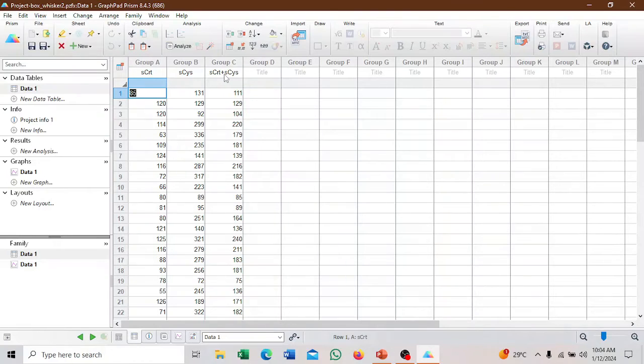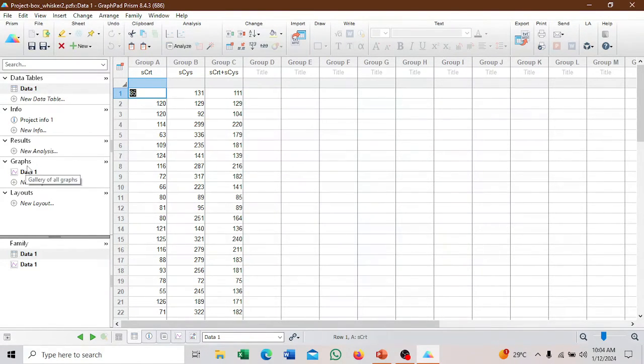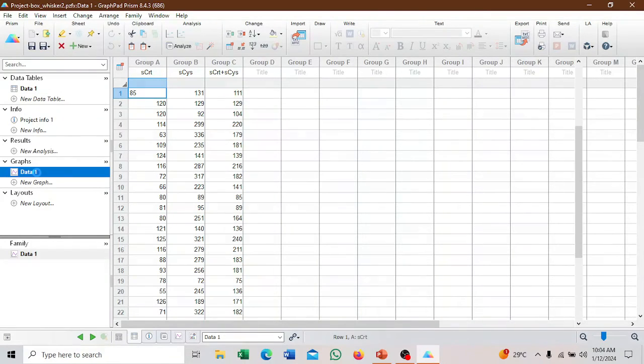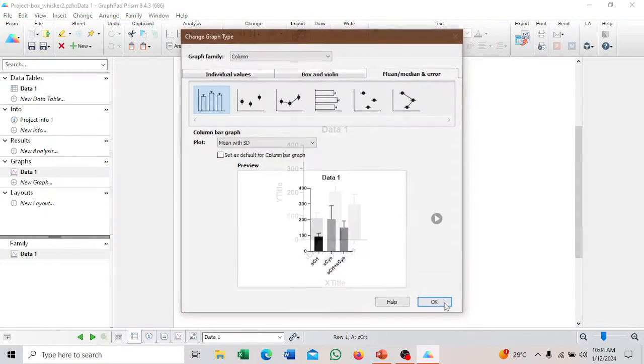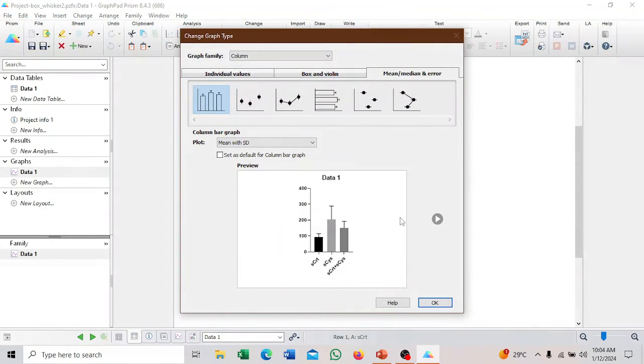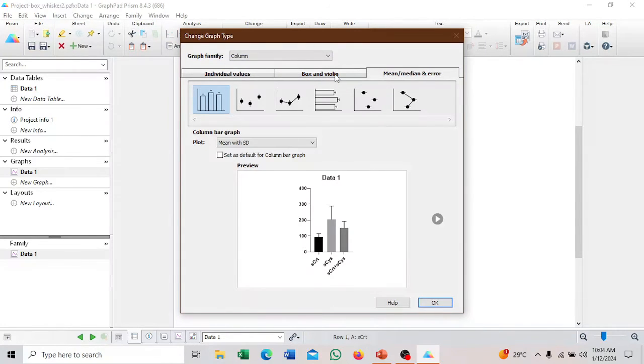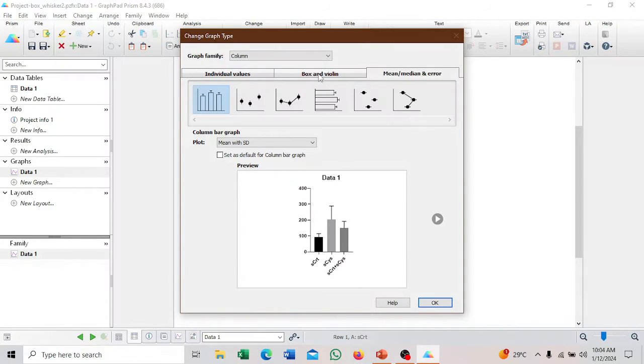In GraphPad Prism, after pasting your data, there is no automatic table or automatic graph created. When you come to data, it will give you this figure and there are various options. You can see we have individual values, box and violin, mean, median, and error. We want box and violin.